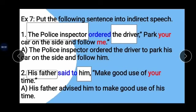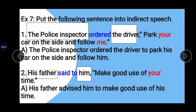Example 2: 'His father said to him: Make good use of your time.' His father is our subject, him is our object. 'Said to' changes to 'advised', and 'your' becomes 'his'. Answer: His father advised him to make good use of his time.